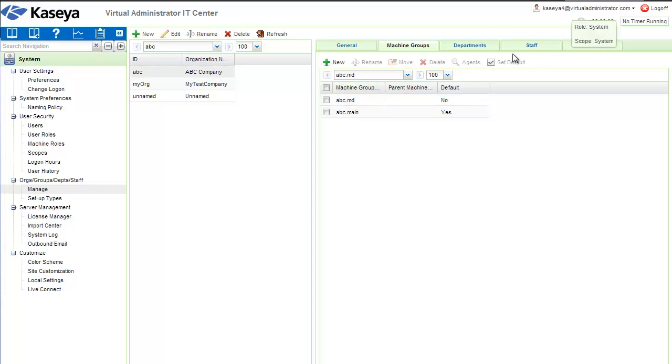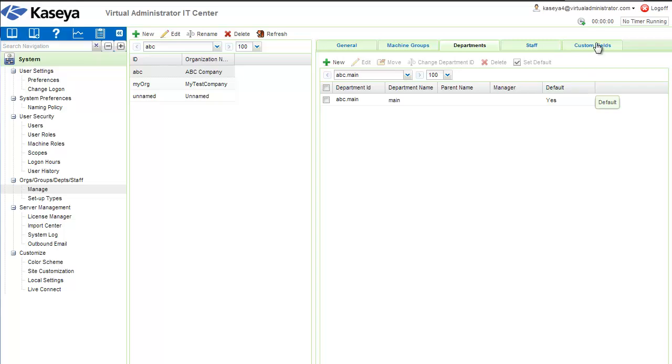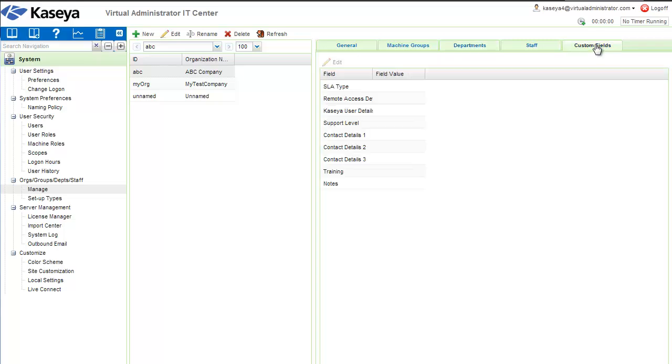There's also some other stuff here for different departments, staff, and custom fields. At this point, you really don't need to worry about that. It's not being used in any of the modules I've seen. It's really designed for stuff like Service Desk and some other modules that Kaseya has, but you don't need to worry about it right now.